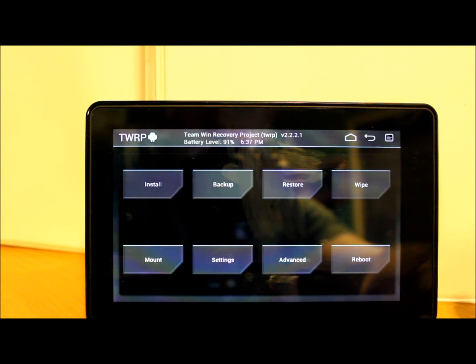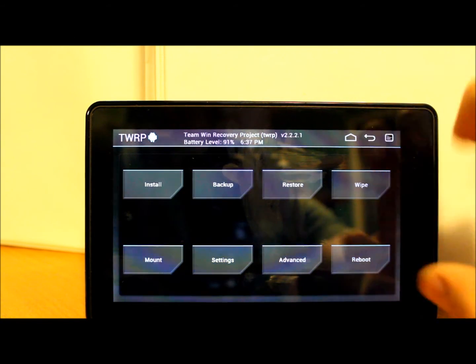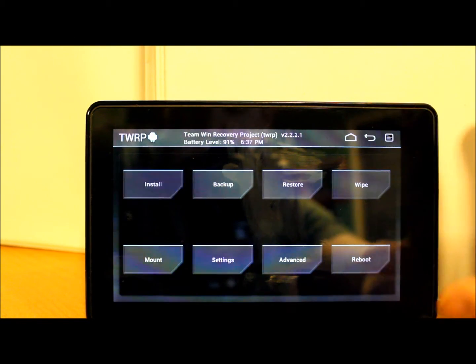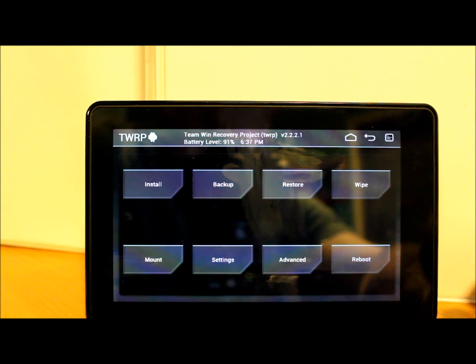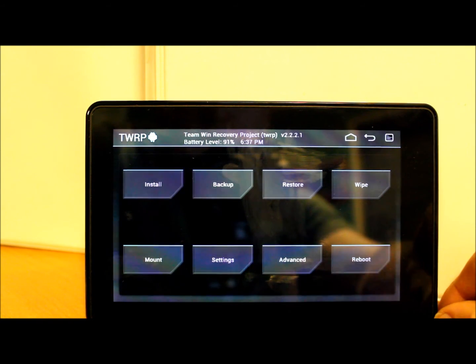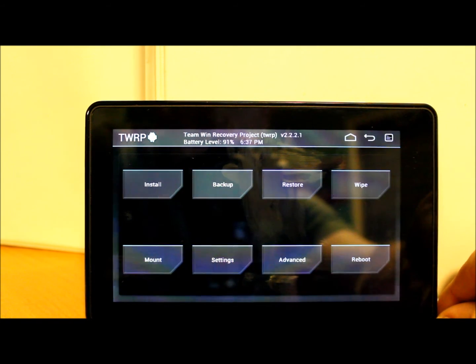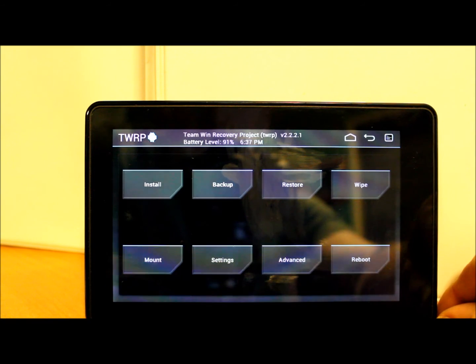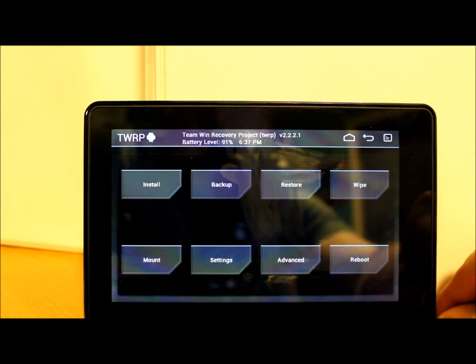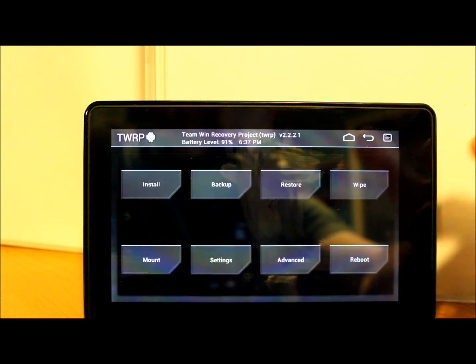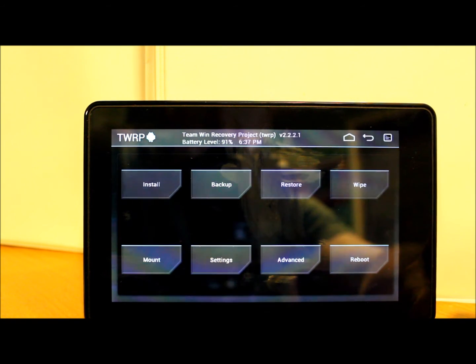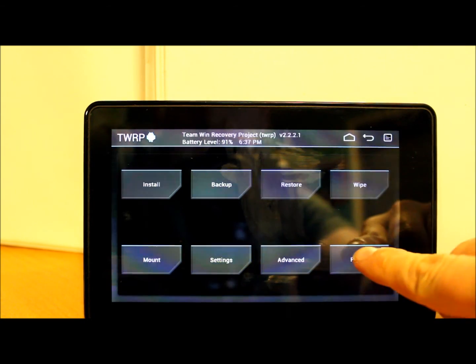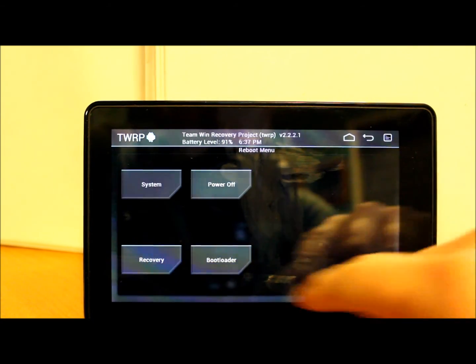So there you go guys, that is it. That is how to make a nandroid backup as long as you are using either TWRP or ClockworkMod recovery and you have FireFireFire installed. Once you're done, just go to reboot - system I should say - and then system, and it will reboot your Kindle Fire for you.